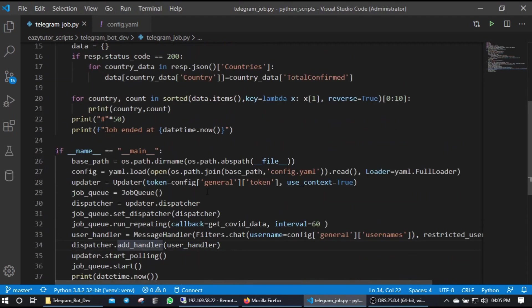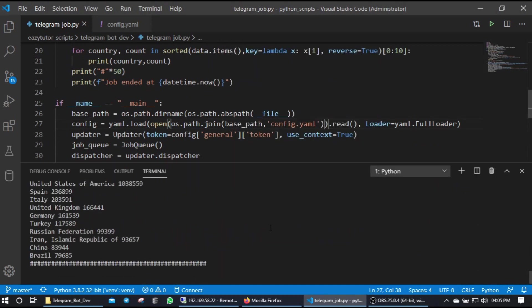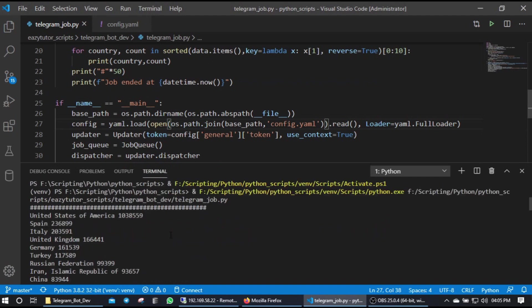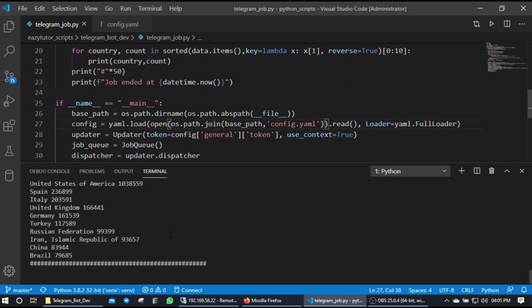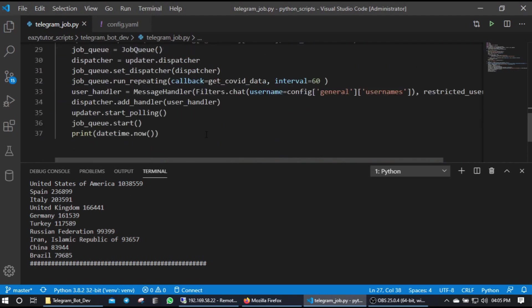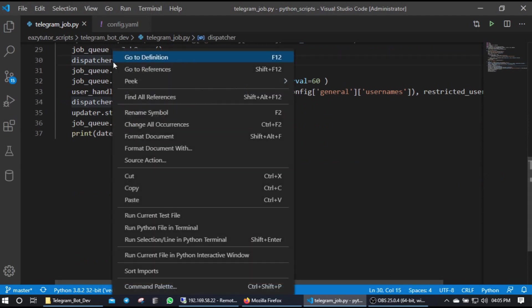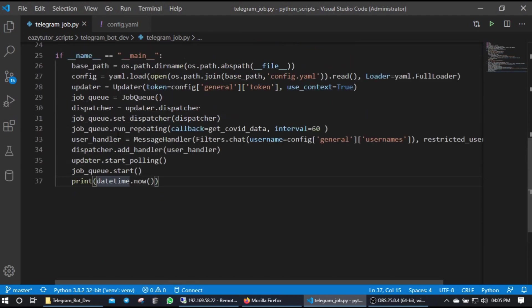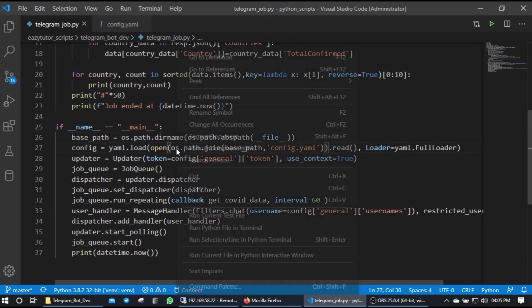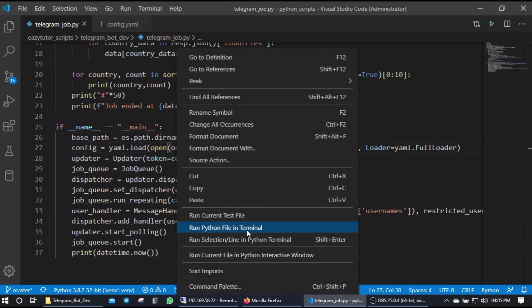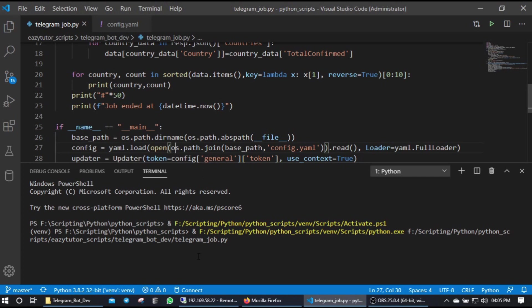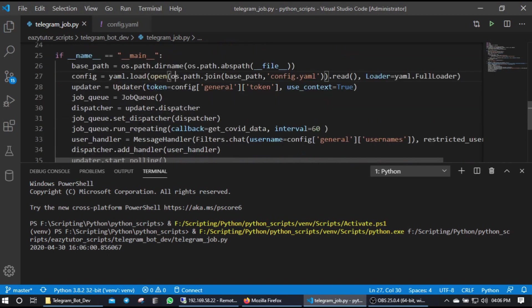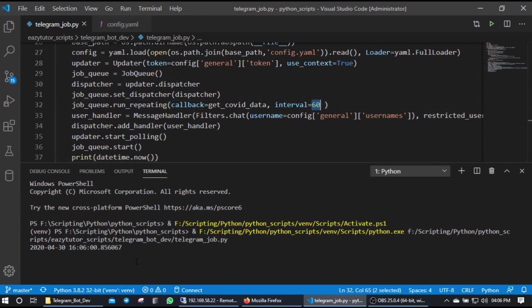So let's run this. I am running - one sec, delete, run Python file in terminal. Okay so it printed the datetime. So why it's not starting the job now? Is the 60 seconds - while starting also it'll wait for the 60 seconds then only it'll start the job. Now we can note this time is 16:06 - it should start by 16:07 the job.